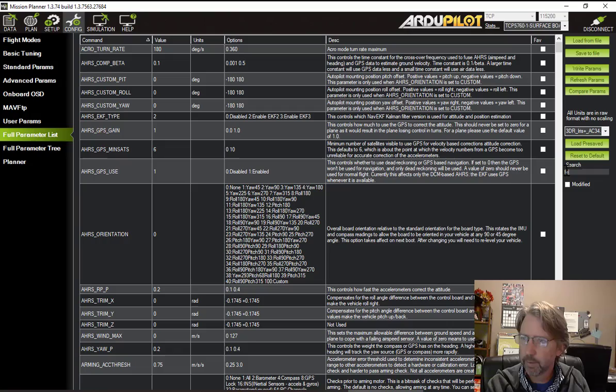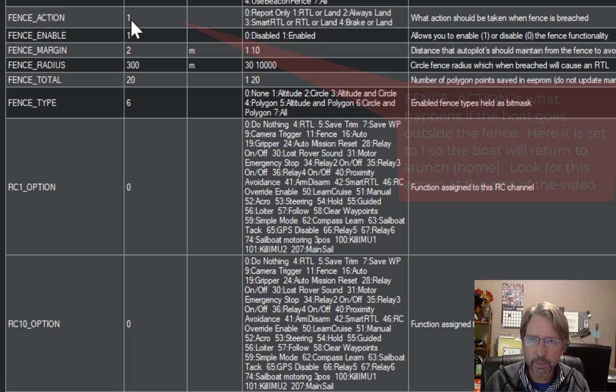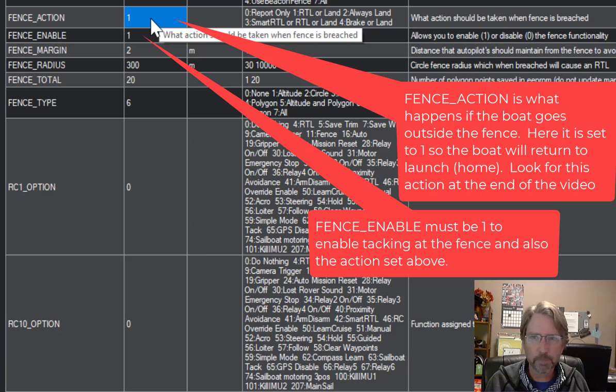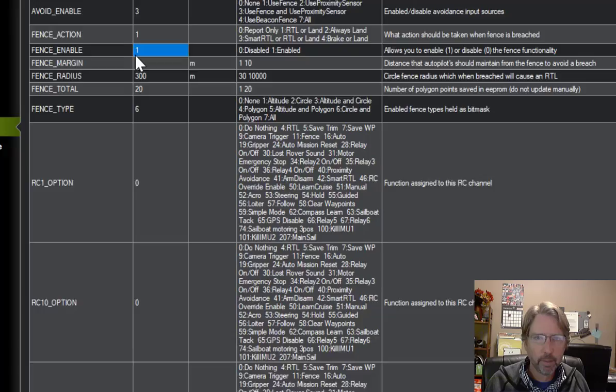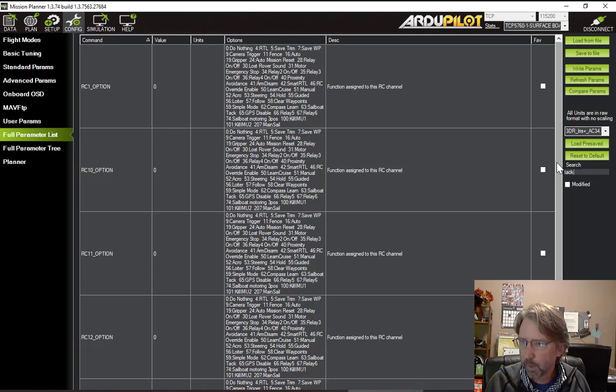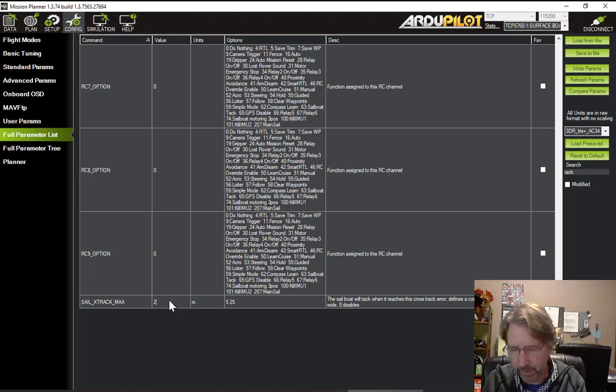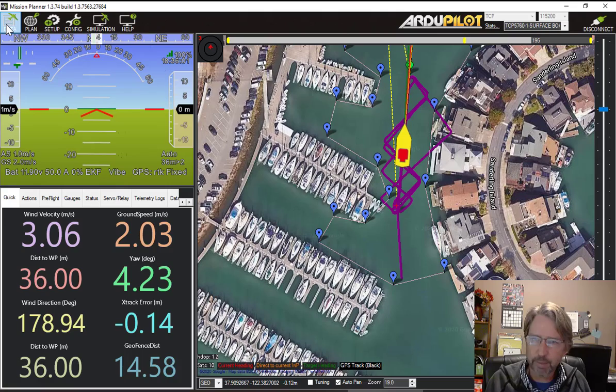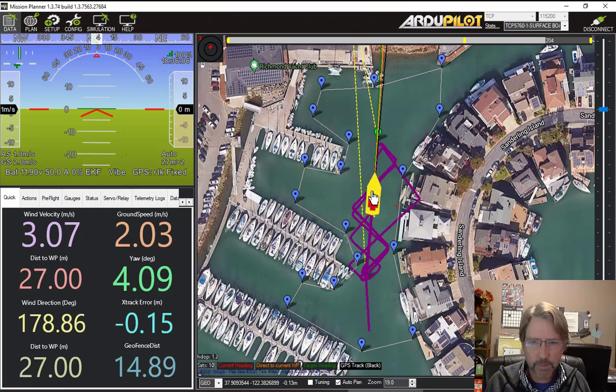So type fence over here in the search. And make sure your fence enable is set to one. So I think it defaults to zero. But I've got fence enabled from playing around with it before. So if we come back here, now actually let me change the cross-track thing. Tack down at the bottom. Set this back to 25. Write the parameters. So now it will tack at 25 or when it crosses the fence, whichever comes first. So let's see how that works.